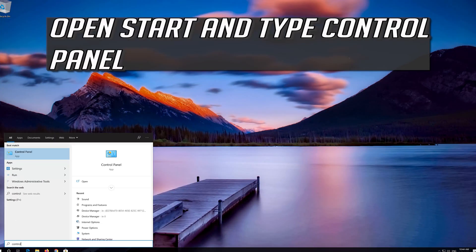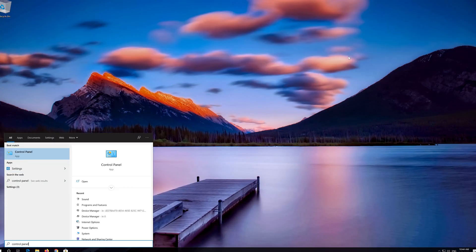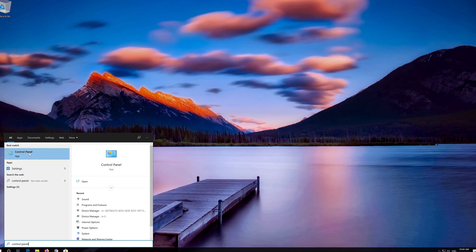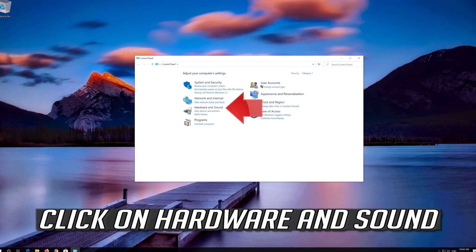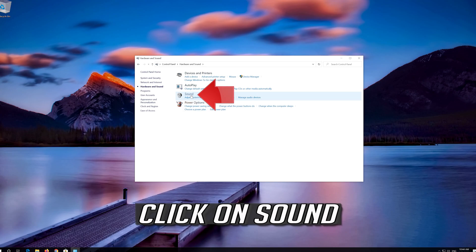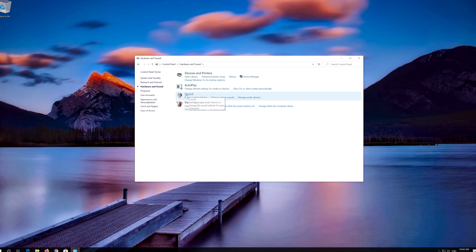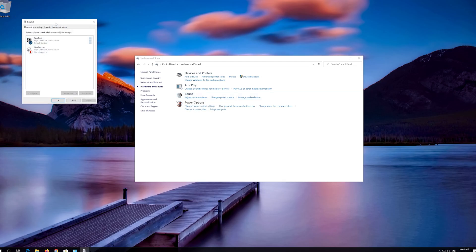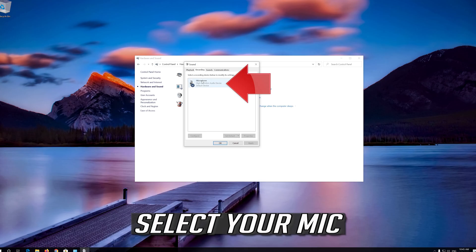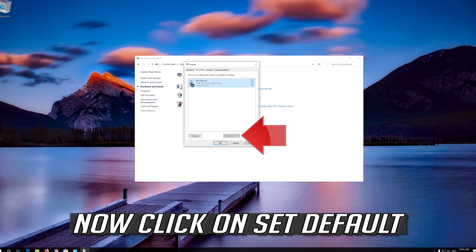Open Start and type Control Panel. Open the Control Panel. Click on Hardware and Sound. Click on Sound. Open the Recording Tab. Select your Mic. Now click on Set Default.